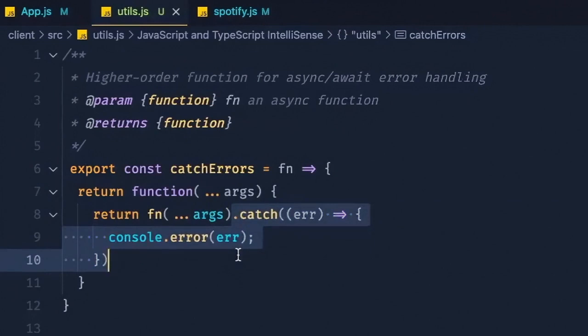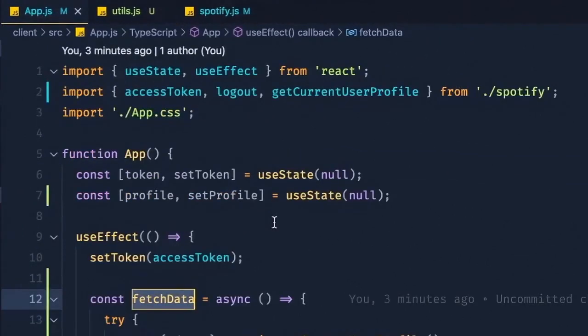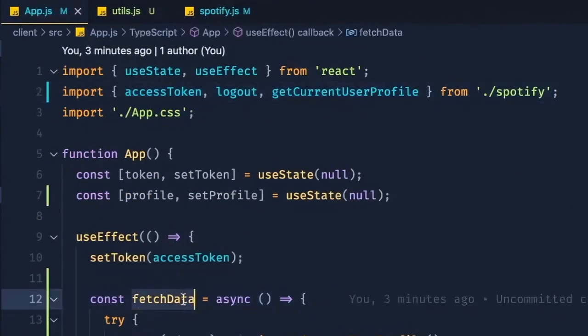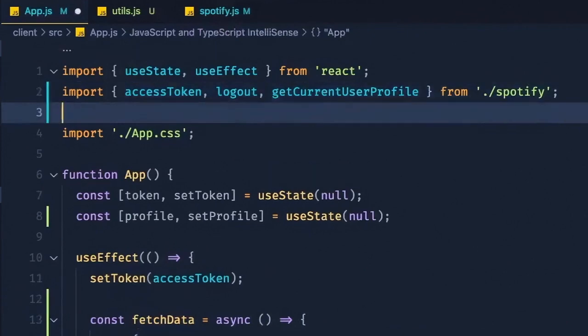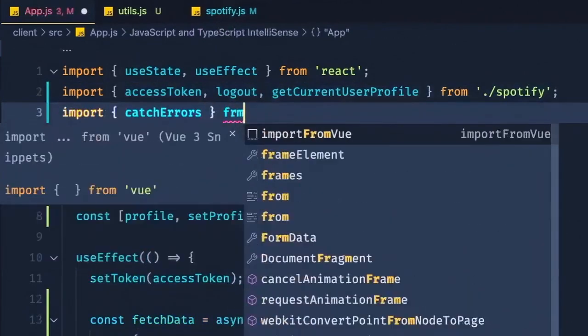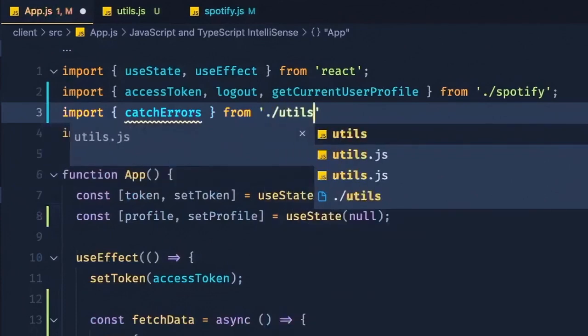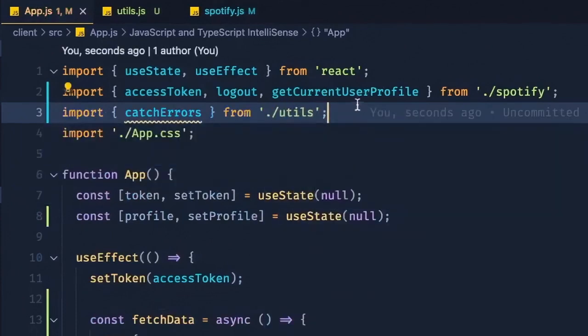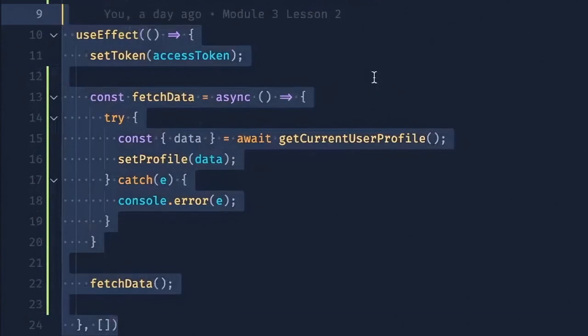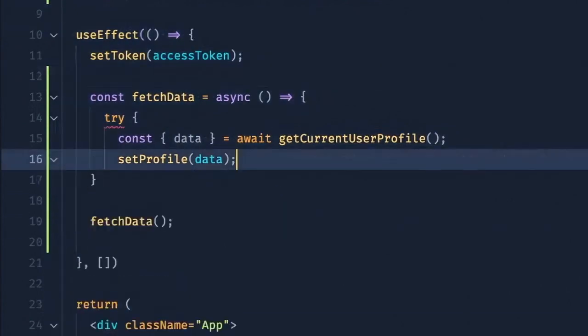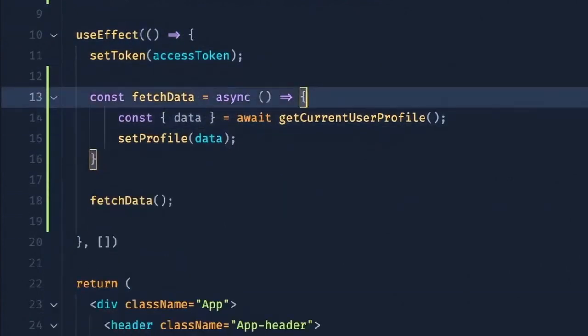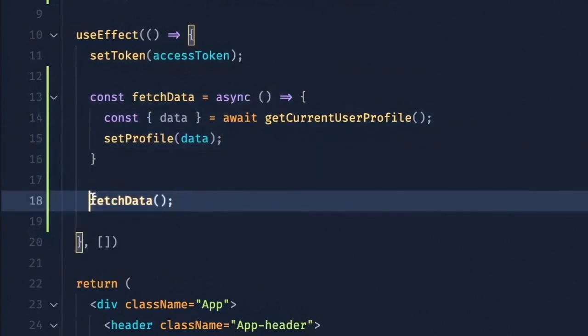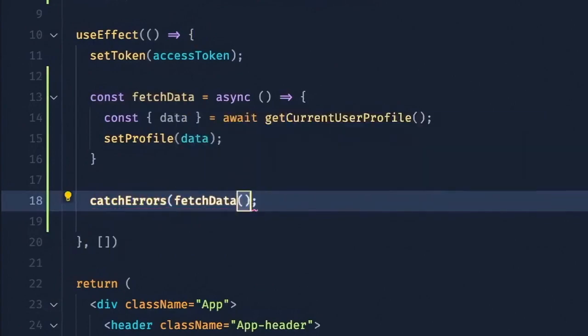Then in our app.js file, we can import this catch errors function and wrap our fetch data function in it. So first we'll go up here and say import catch errors from utils. And then down here in our useEffect hook, we can get rid of this try catch block and instead wrap this fetchData invocation in a catch errors higher order function.